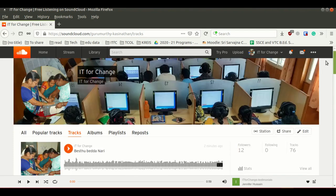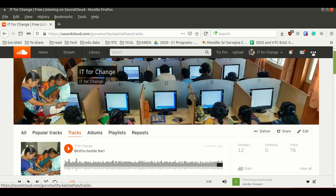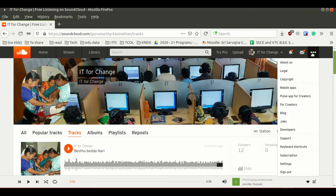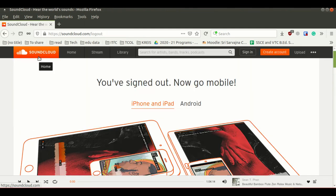If you want to log out from your account, use these three dots on the top right side and select sign out. This way, you can use SoundCloud website to publish your created audio resources. Thank you.